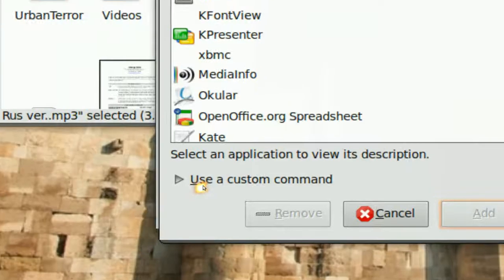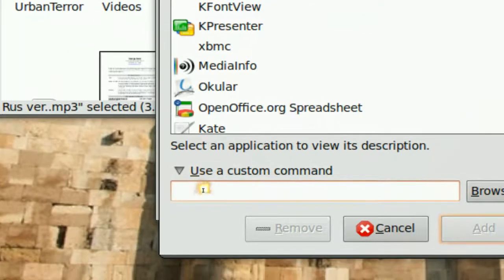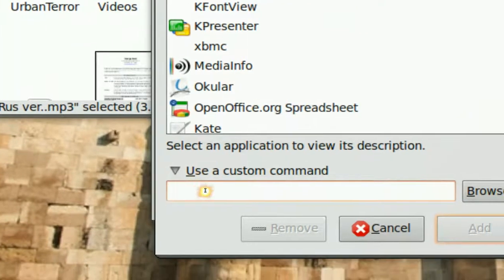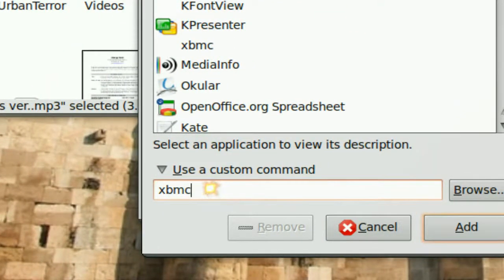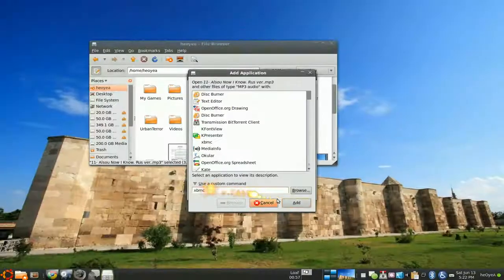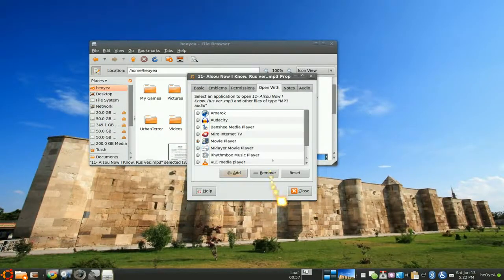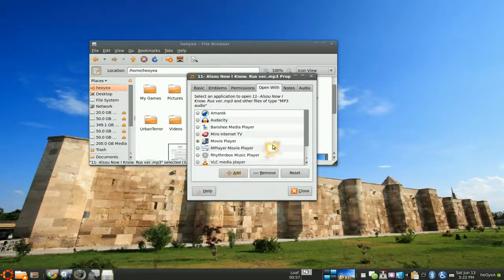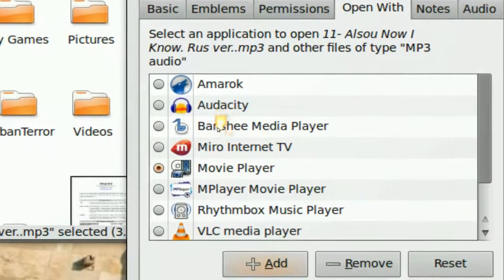So basically in the same screen here, it says use the custom command and you said XBMC, right? So you add that, and after you add it, this is where the default program is.